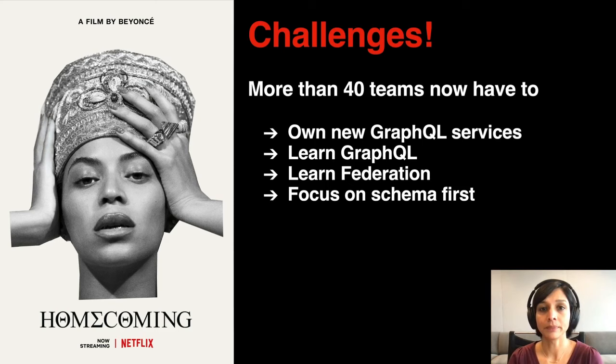So how do we make it easy? We wanted to focus on ease of onboarding so that teams could easily stand up and implement their GraphQL APIs. We wanted to provide Netflix integrations out of the box because we have a lot of custom metrics and ODSI that developers need to integrate with whenever they're standing up a service. We wanted to enforce best practices and some consistency of patterns in the implementations. In short, we wanted to provide a great developer experience to make it as easy as possible to migrate to this new architecture.